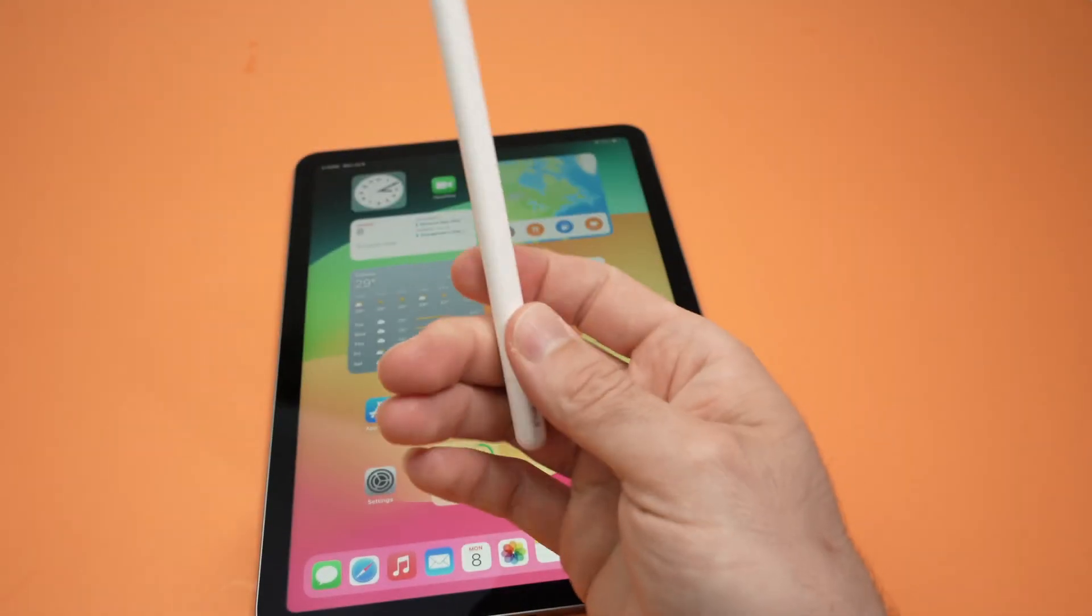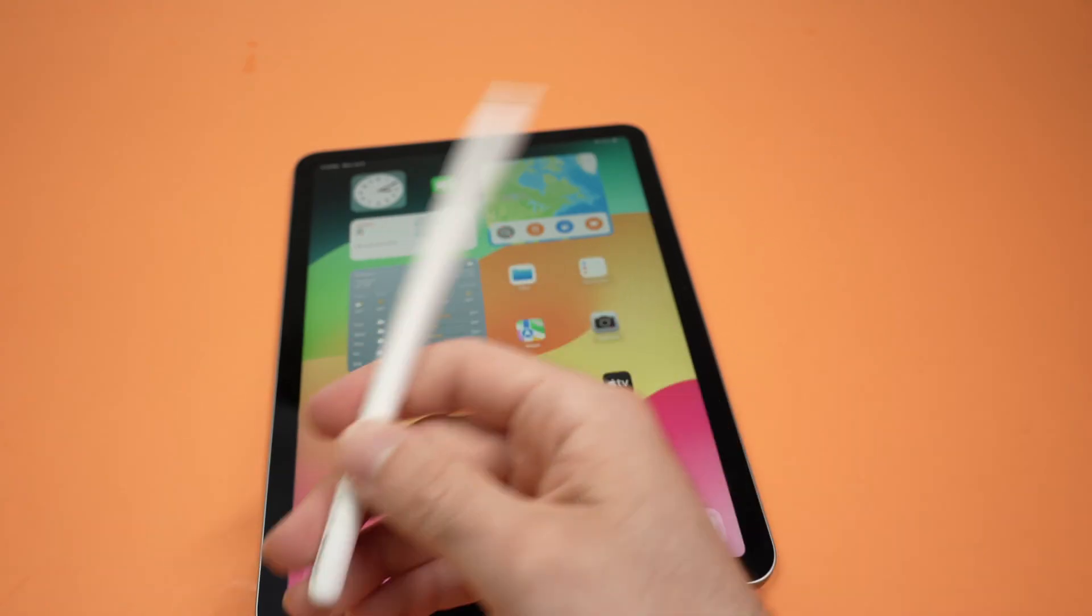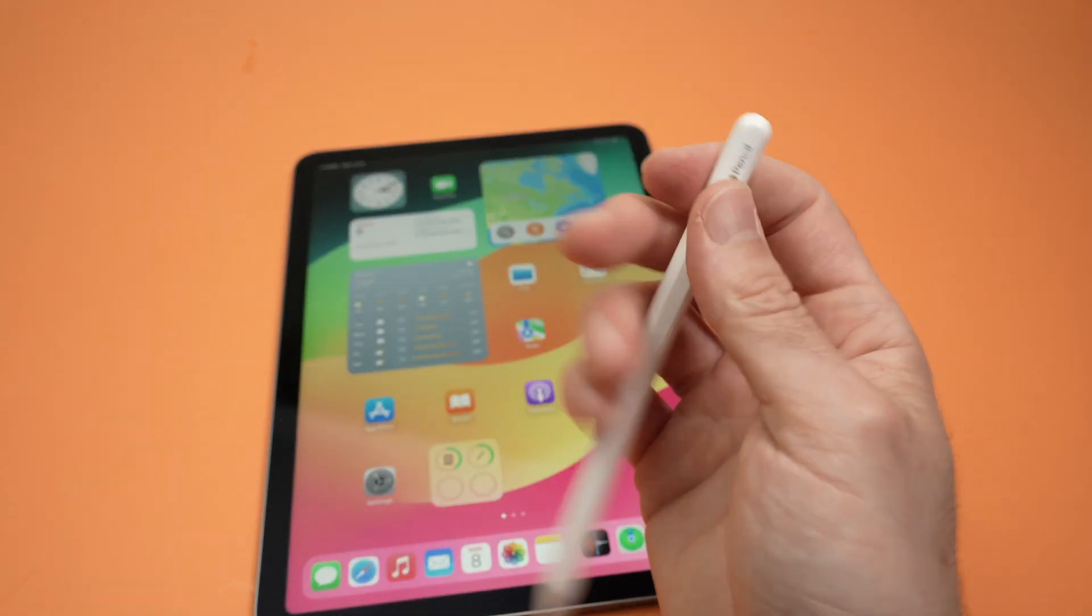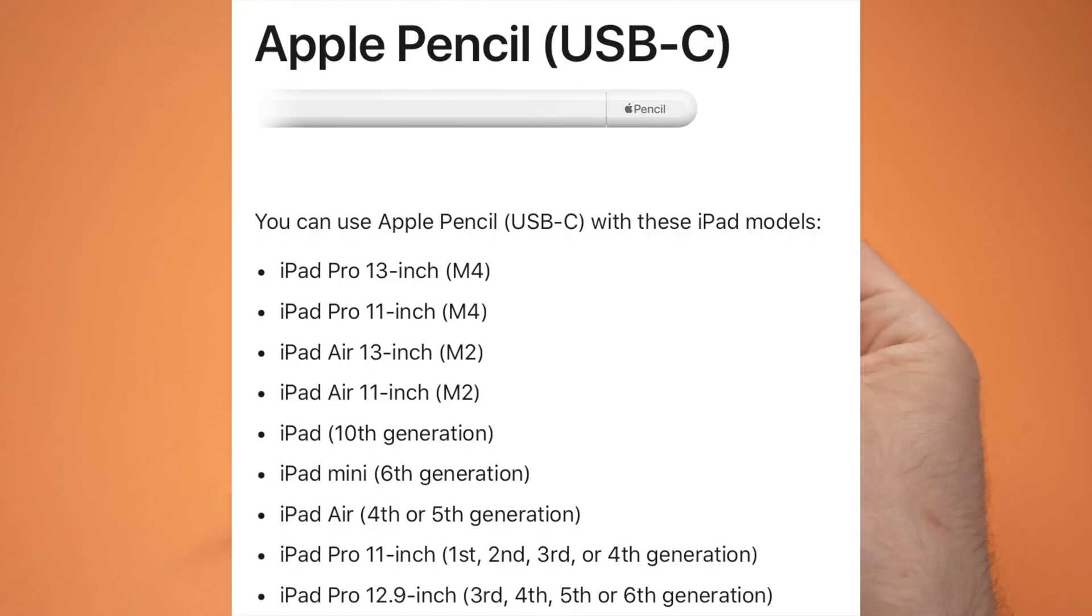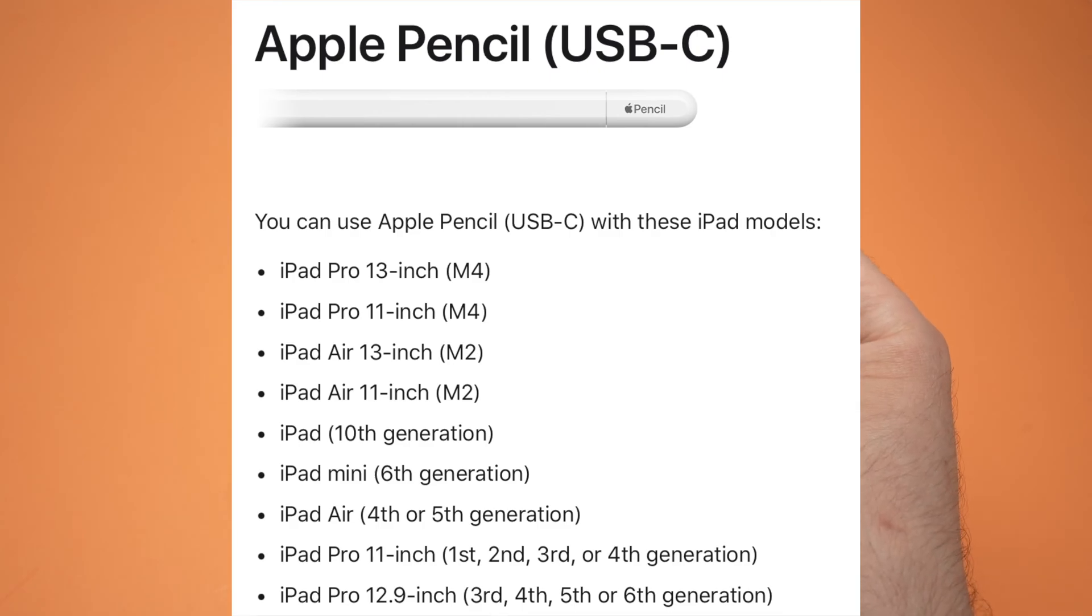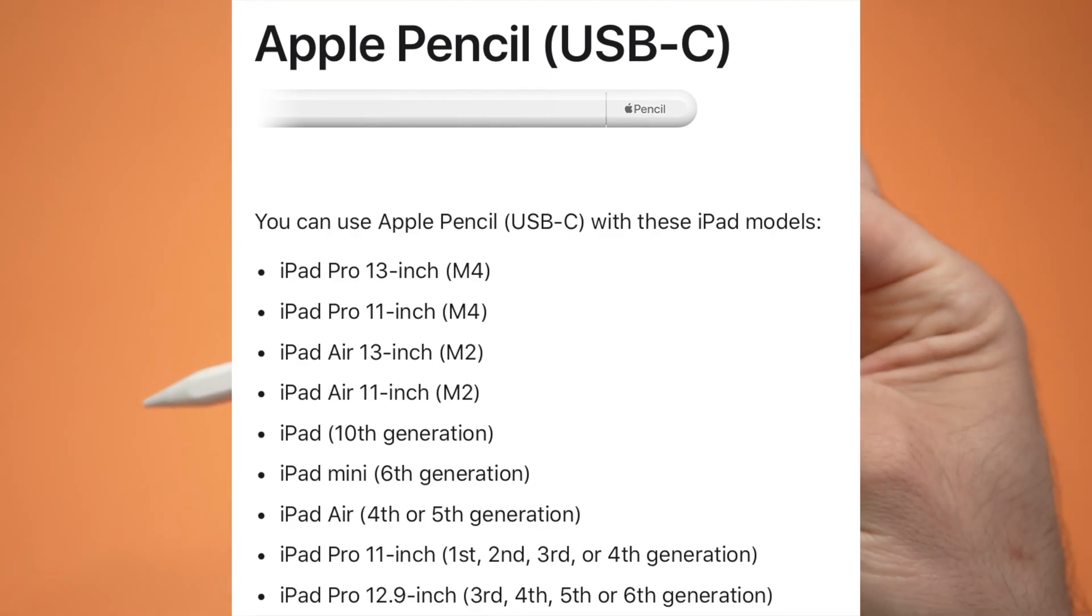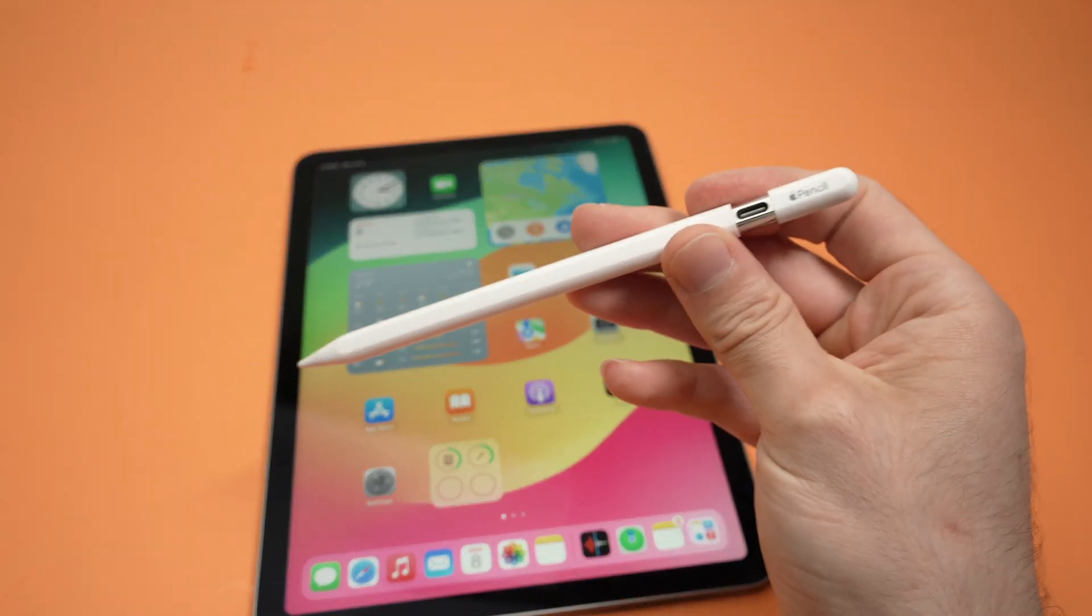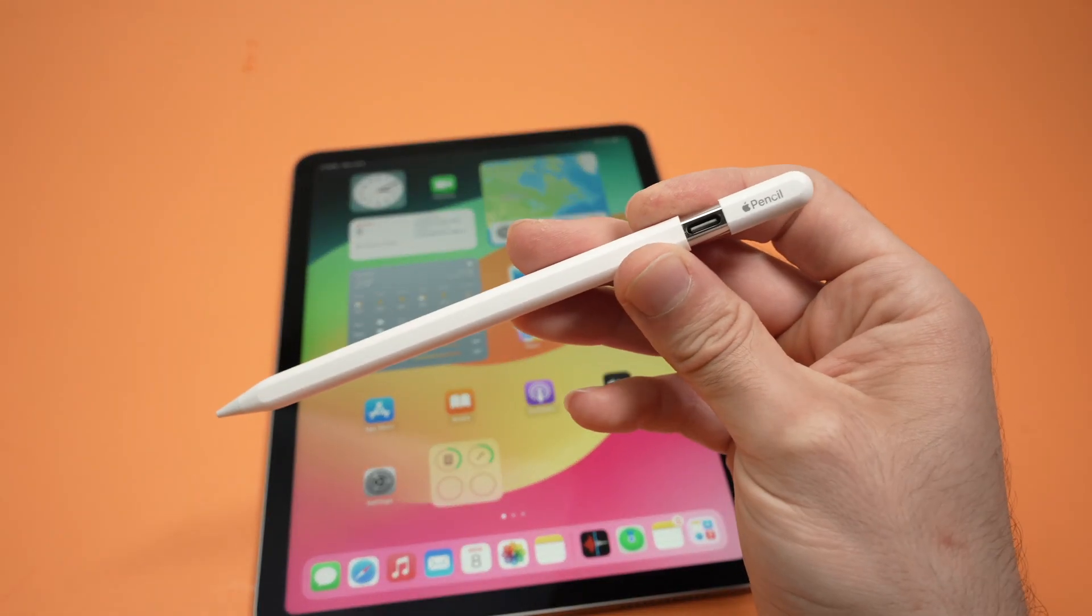By the way, this Apple Pencil USB-C is not compatible with every single iPad out there. To make sure it's compatible, I'll post a list on the screen right now. Because the list is quite long, I won't read through it, but if yours is not on the list, you can try as much as you want—you will never make it work.